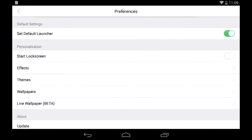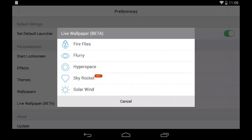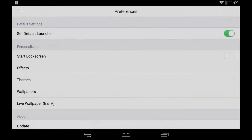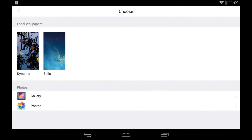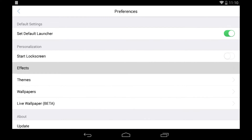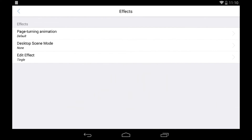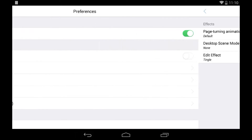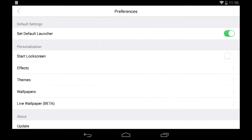In the settings, you actually have a lot of awesome options. You can select some live wallpapers and choose between different wallpapers. You also have themes, but I'll skip that for now. You can change your page turning effects and everything.